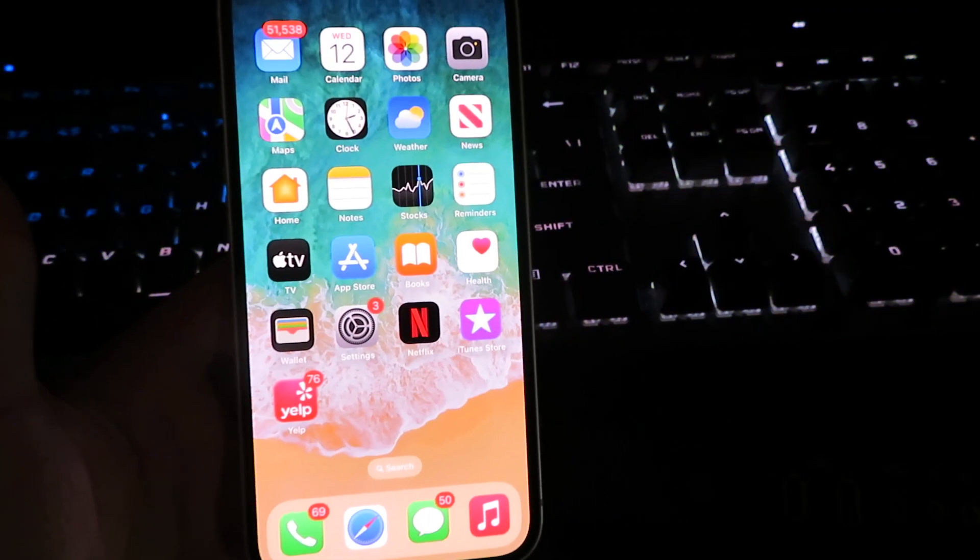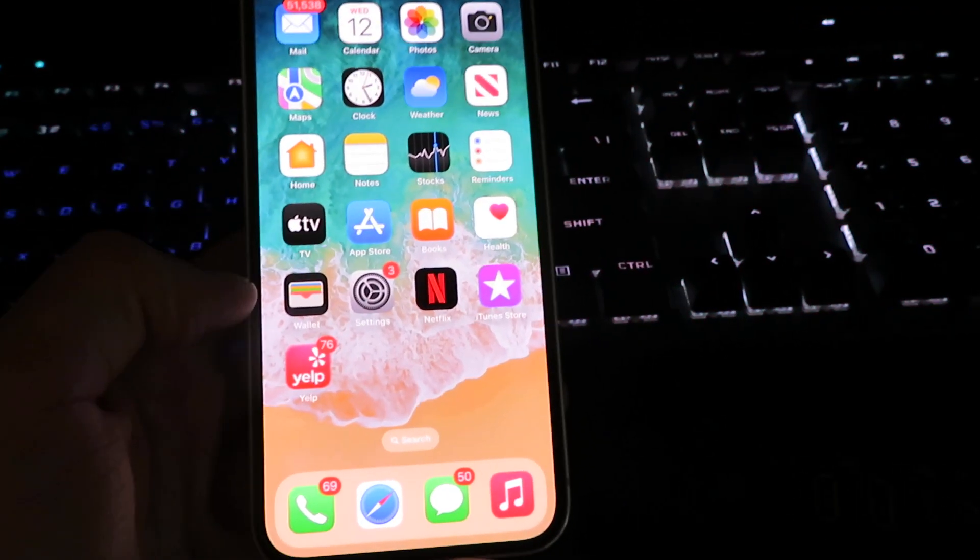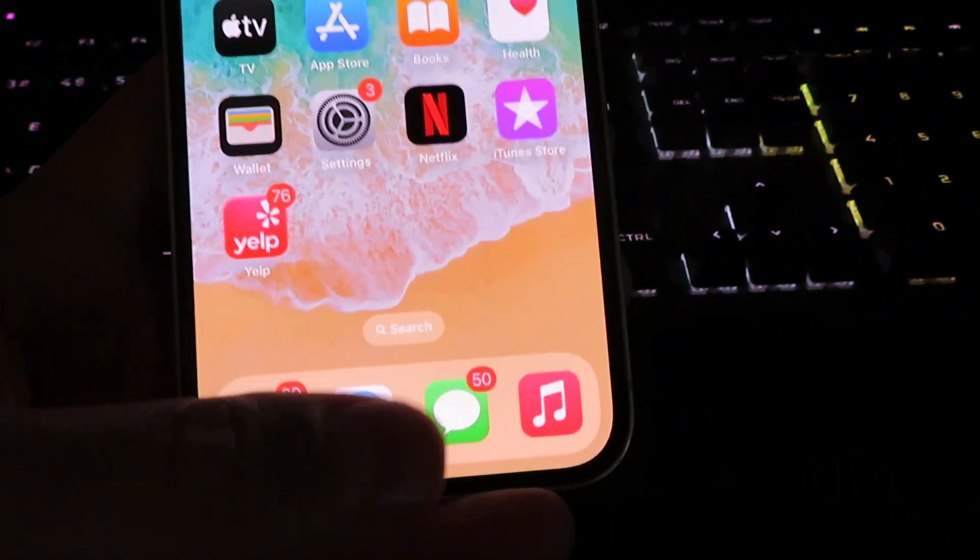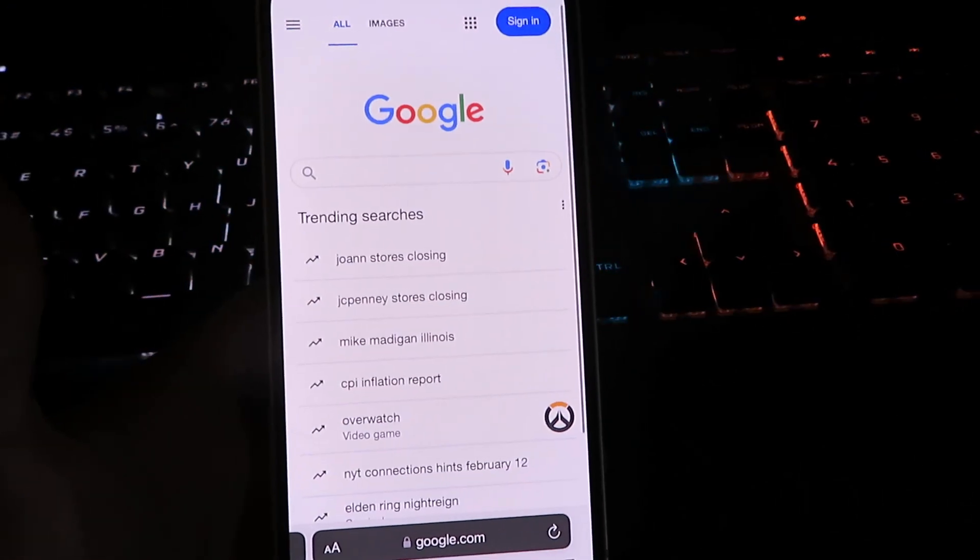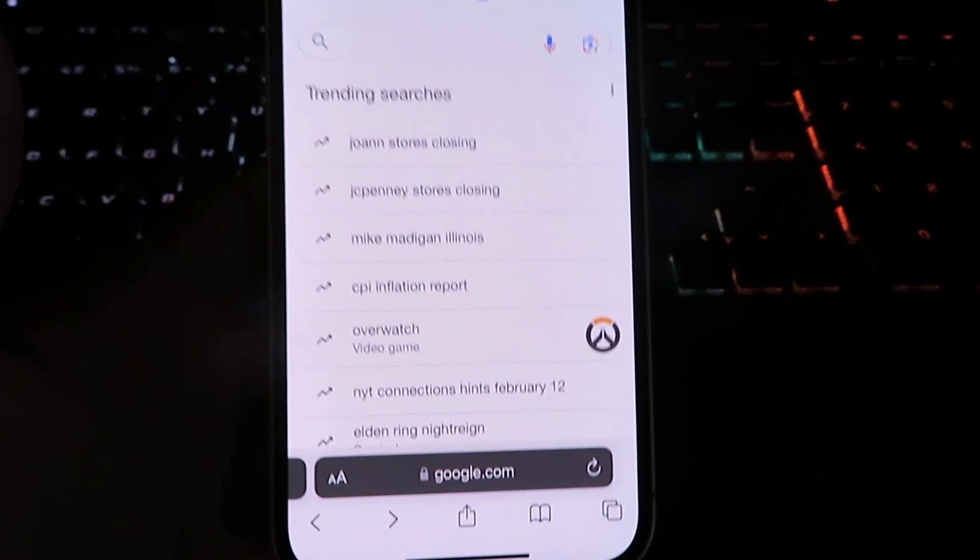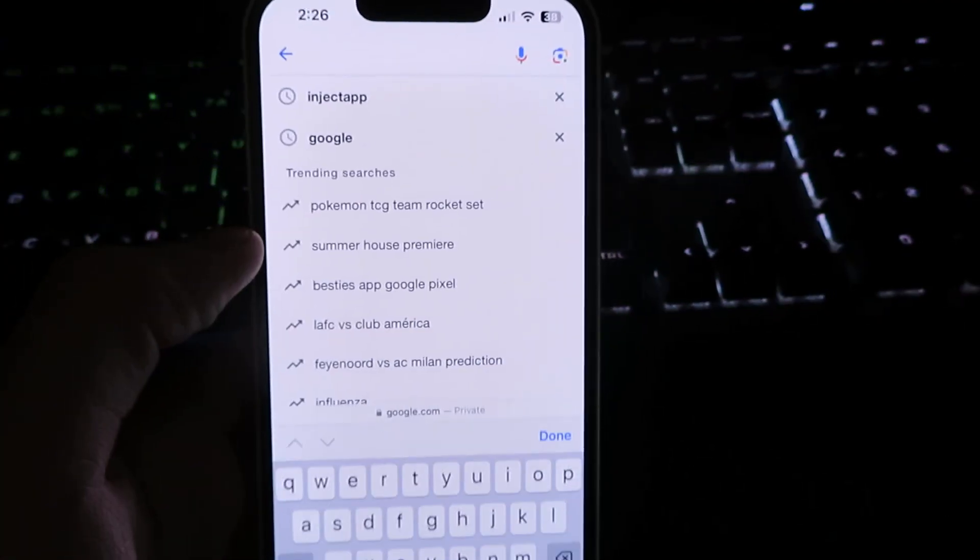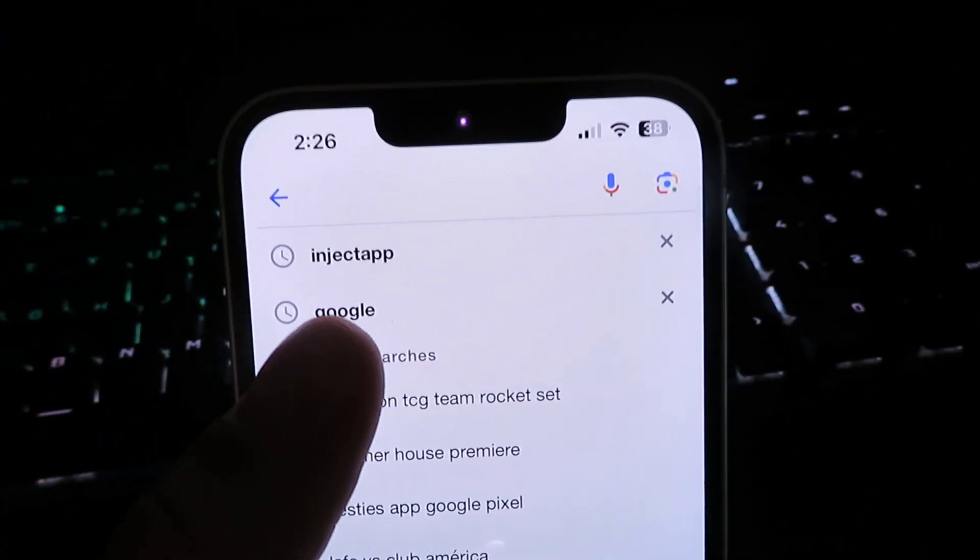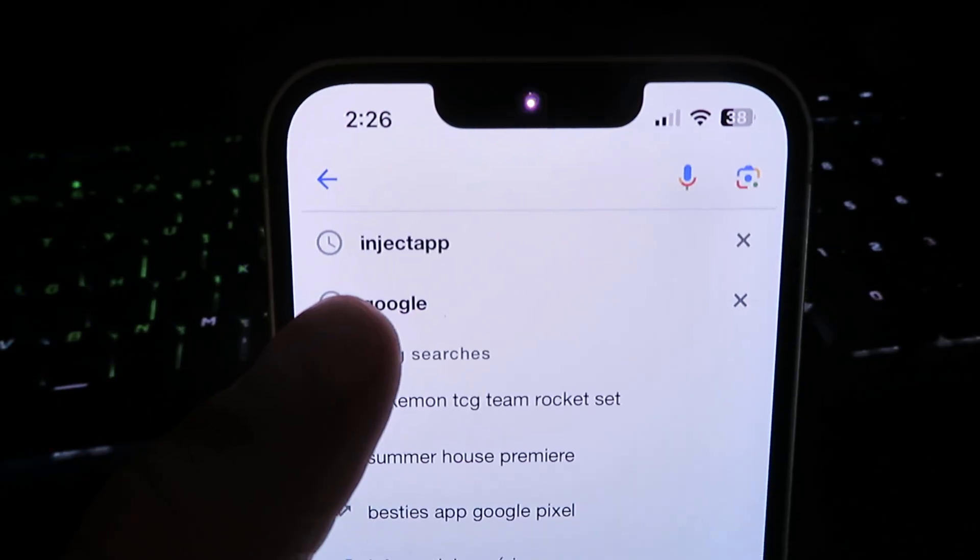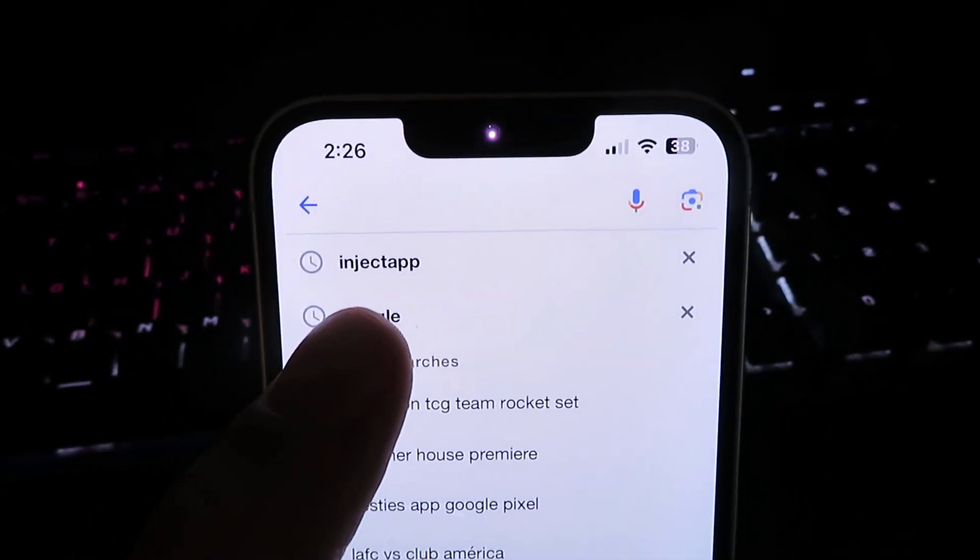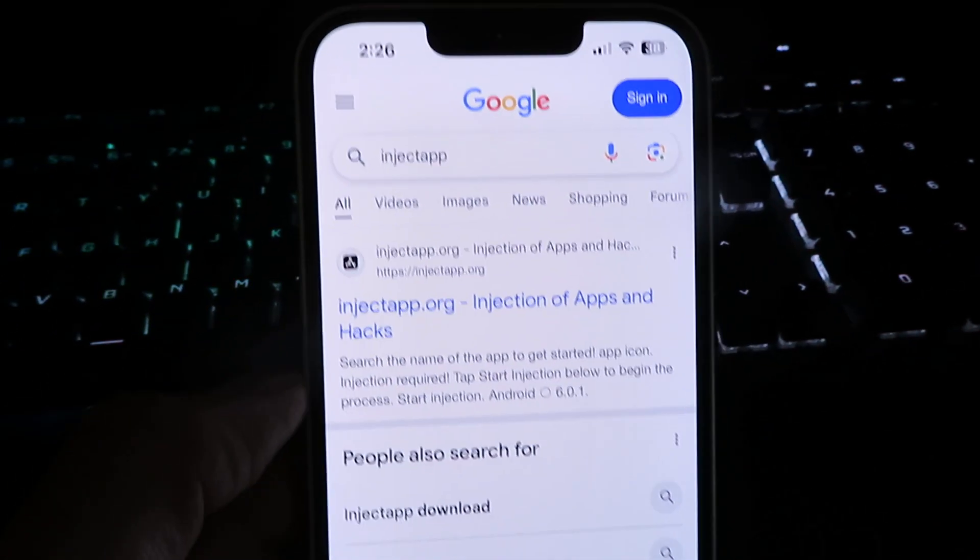So let's get right into it. You want to start off by going to your internet browser. Once you're on your internet browser, you can use Google or Safari, doesn't really matter. We're going to go ahead and search for this website. Just go ahead and type in inject app.